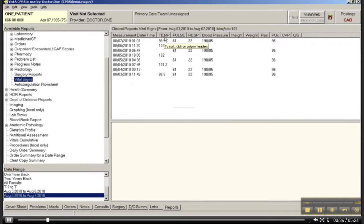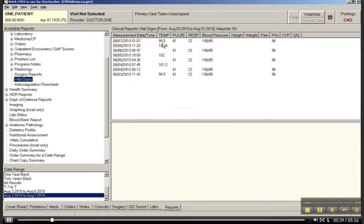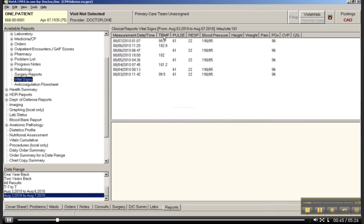So you can actually now look at this data and say, wow, sometime during this period, obviously Mr. 1 had some sort of infection going on or something because the values have really ranged.